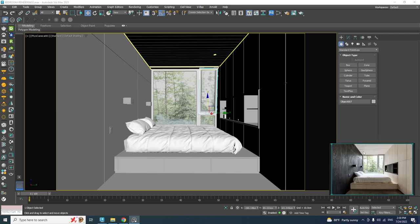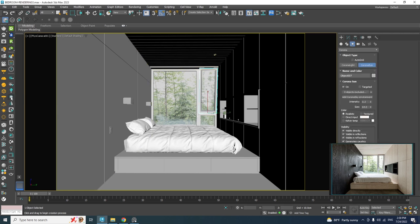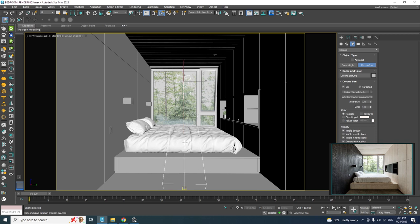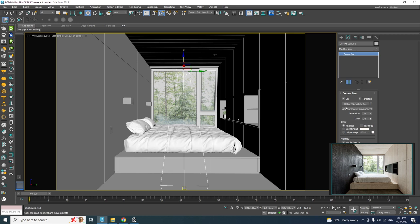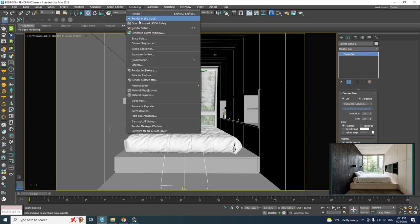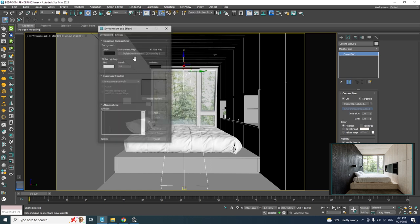Let's go ahead and create a Corona Sun — either by clicking its icon or from the Create panel under Lights > Corona > Corona Sky. Click, drag and drop the Sun into the scene and move it up. While the Sun is selected, go to the Modify tab and add the Corona Sky into the environment slot. If you open the Environment window from the Rendering menu you can see the Corona Sky has been assigned.